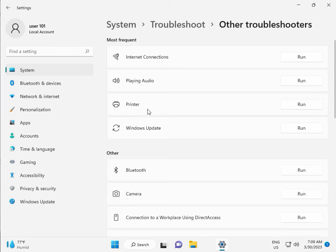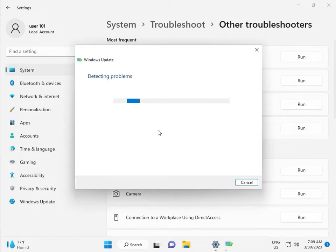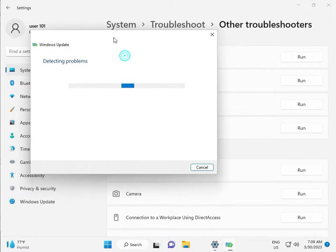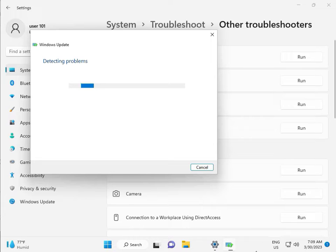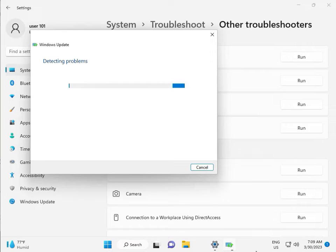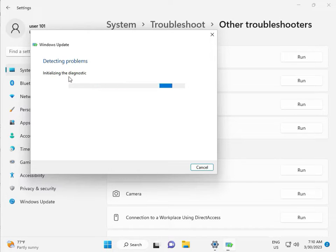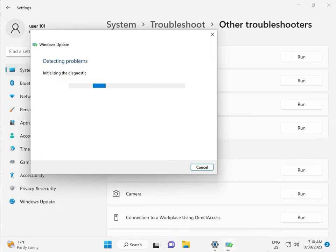And run Windows Update troubleshooter. This is a feature by Microsoft Windows, so you can run it to fix your issues. Some services will restart automatically. Please wait a few minutes. Checking pending restart, this is the diagnostic.